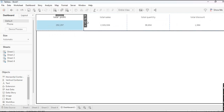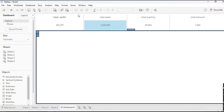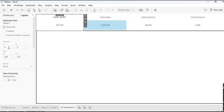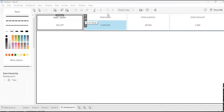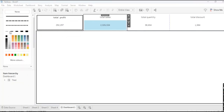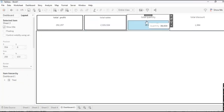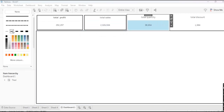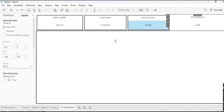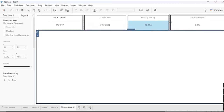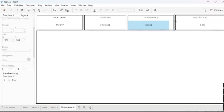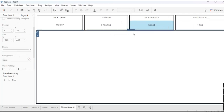Then we will do some cosmetic changes on the KPIs. I will choose the border here and give a border to every KPI. I will also arrange the size of every container properly so it looks nice. Our KPIs are done now.